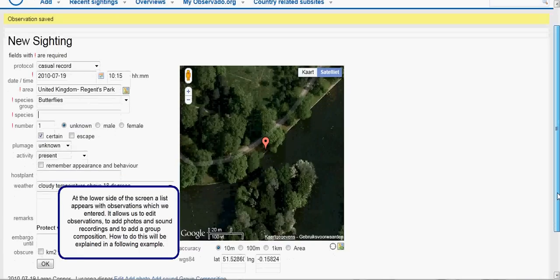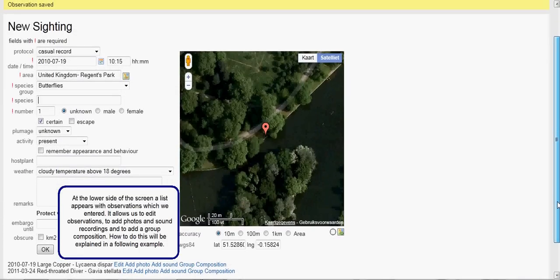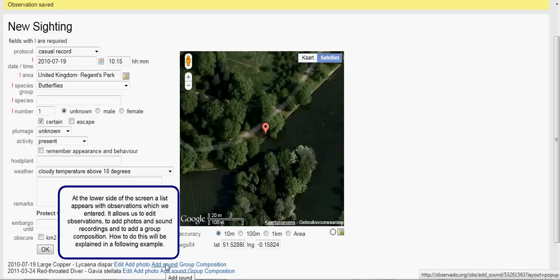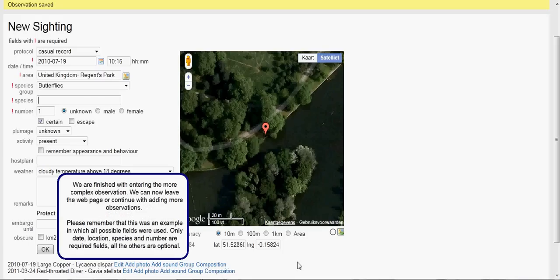At the lower side of the screen, a list appears with observations which we entered. It allows us to edit an observation, to add a photo or a sound recording, or a group composition. How to do this will be explained in the following example. We are finished with entering the more complex observation. We can now leave the webpage or continue with adding more observations. Please remember that this was an example in which all possible fields were used — only date, location, species, and number are required fields. All the others are optional.